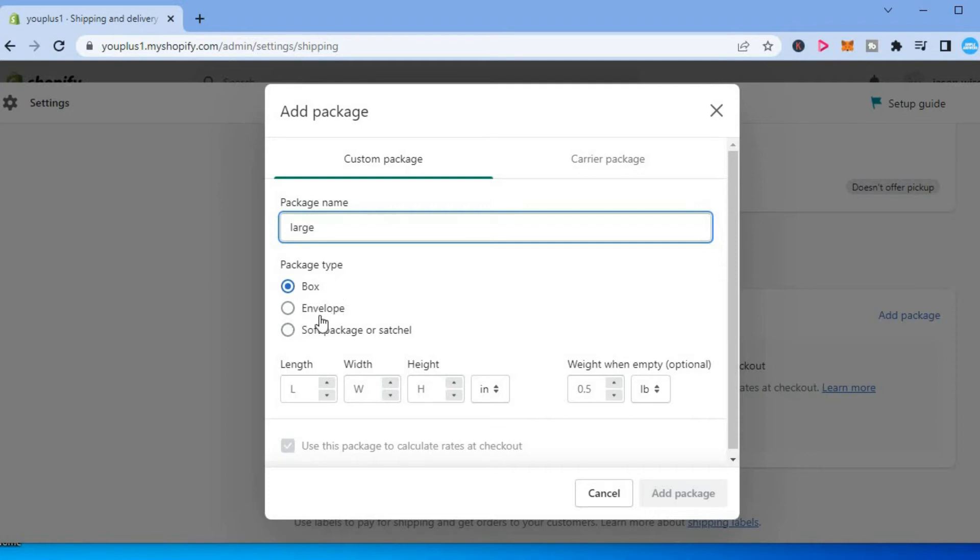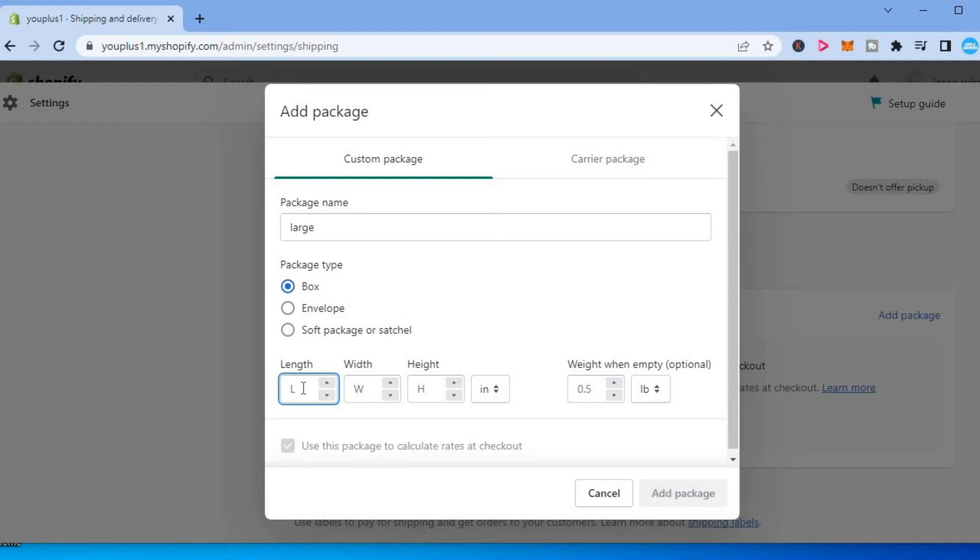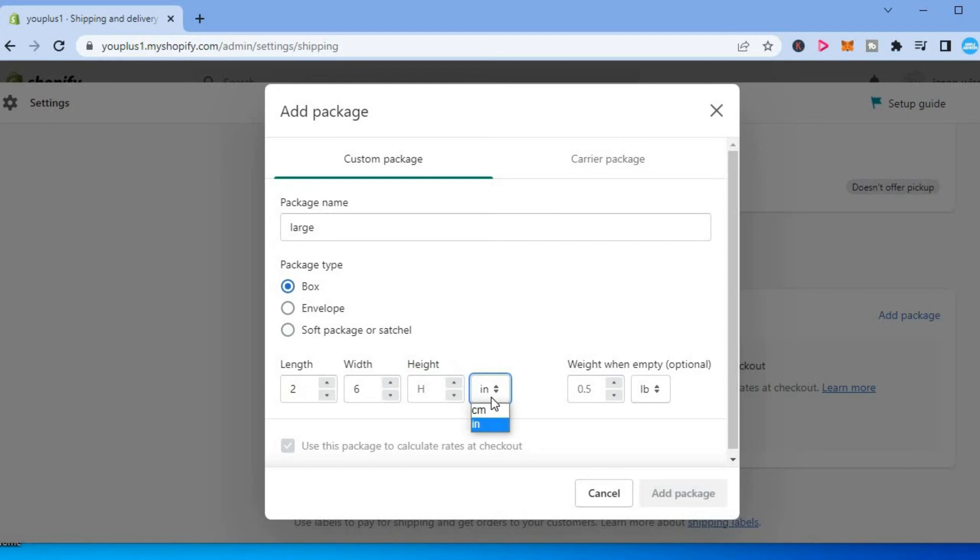Then you can select Box, Envelope, or Soft Package. From here you'll enter the length, just for example, and the width, and you can also input the height. As you can see right here, you can select whether it is in inches or centimeters, then you can also input the weight.